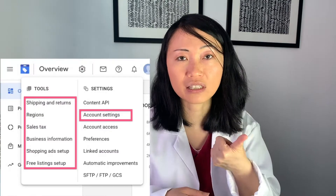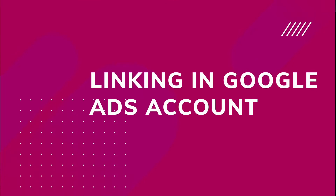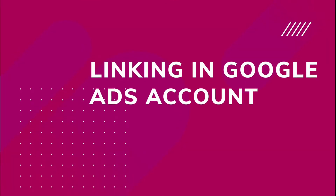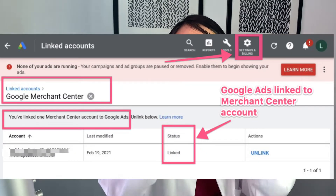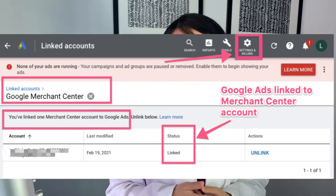Once you have set up your Merchant Center account, fill in your business information, shipping information, customer service information, and sales tax information. Once everything is set up properly, you want to link your Google Ads account with your Merchant Center account. If you go to your Google Ads account, under Settings and then Linked Accounts, this is what you're going to see if you have linked them all up — this is the tab where you can see them linked together.